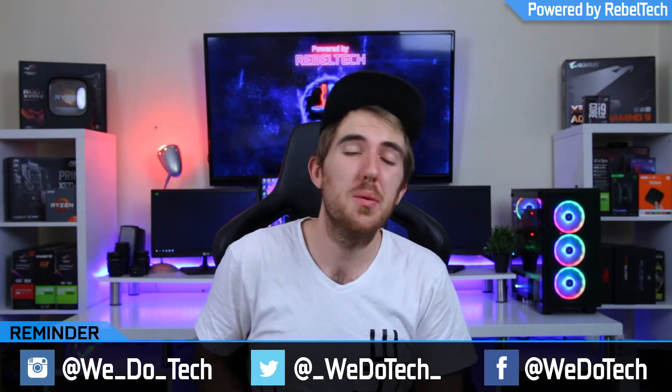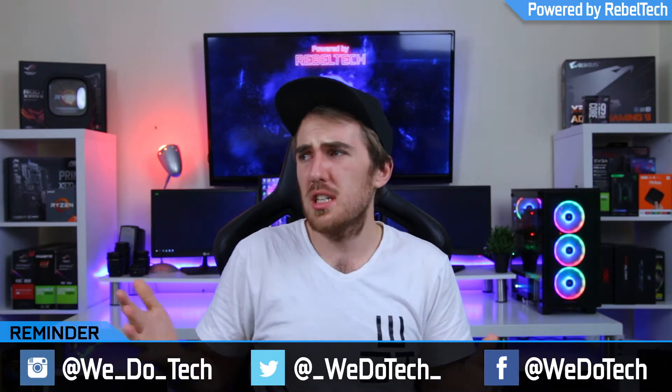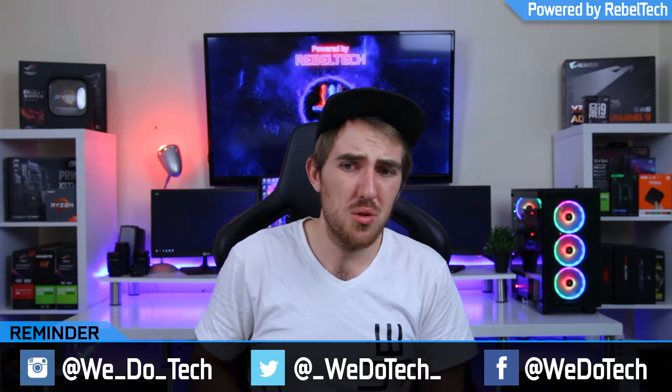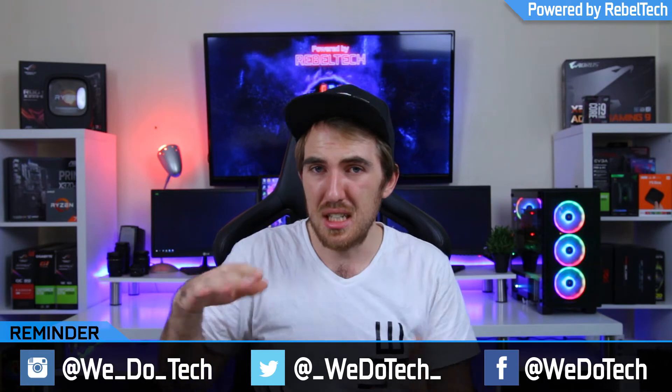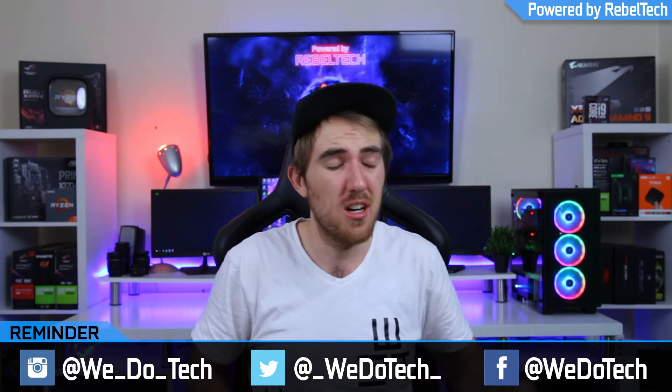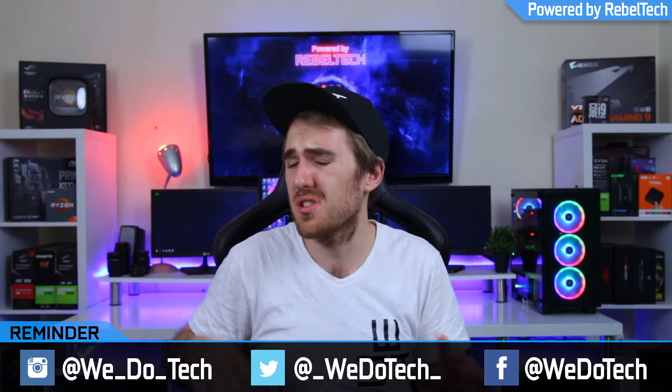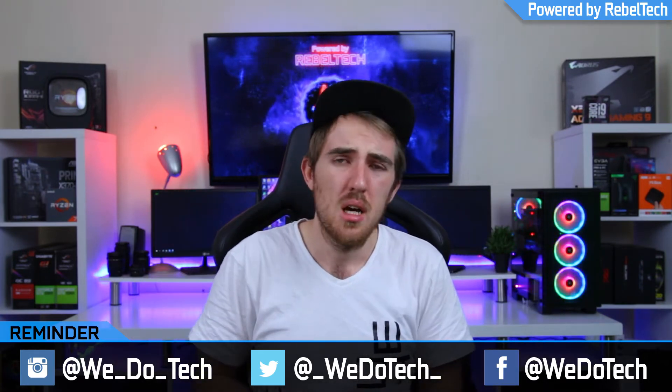What's up everybody, welcome to WeDoTech. Now here on the channel we mostly do PC builds and we review products and just hardware, peripheral stuff like that.